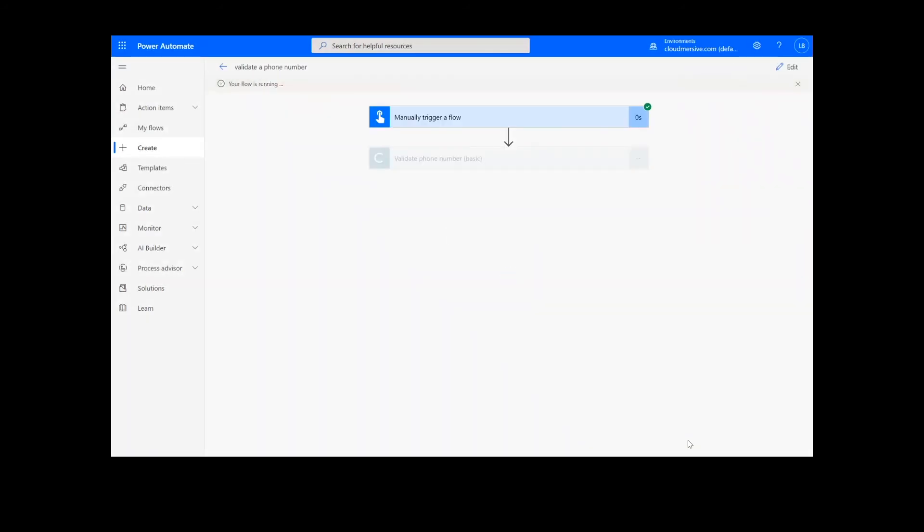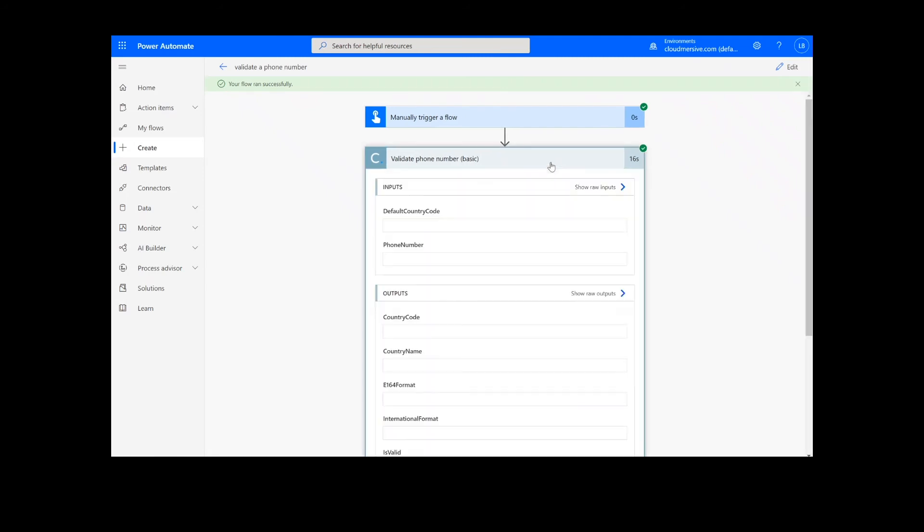After clicking Done, we will see green check marks next to the connectors showing that the flow worked. Once the process is complete, we can click on the action step to view our results.